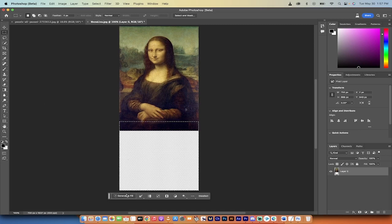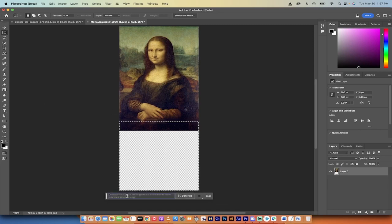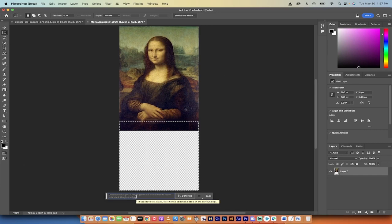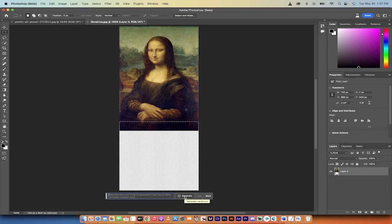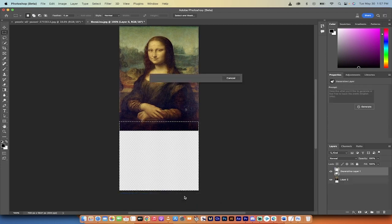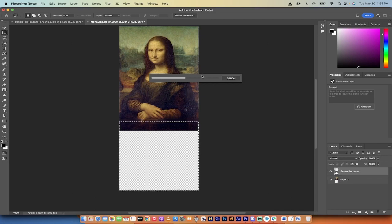Now the next step is you want to click on generative fill. When you do that, it loads up this little toolbar where it says, what do you want to see? I could type in what I want to see, or I can just click on generate and see what Photoshop gives us. So if I don't want to influence it in any way, whatever Photoshop is going to give us, I just clicked on generate, and let's see what we get.